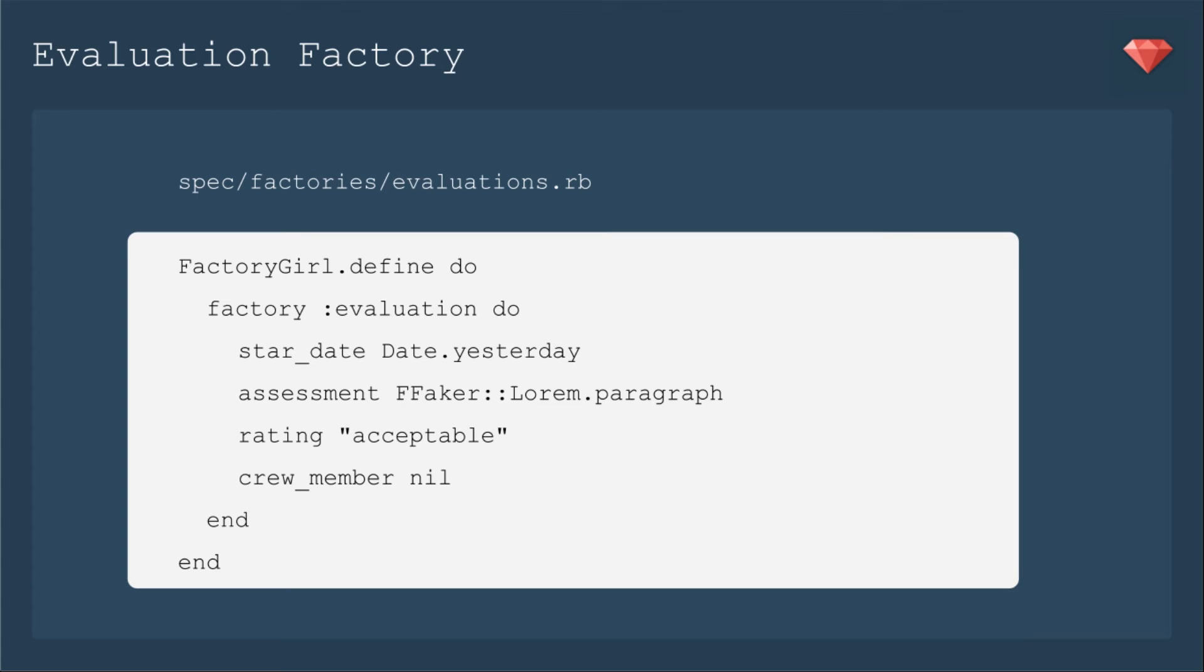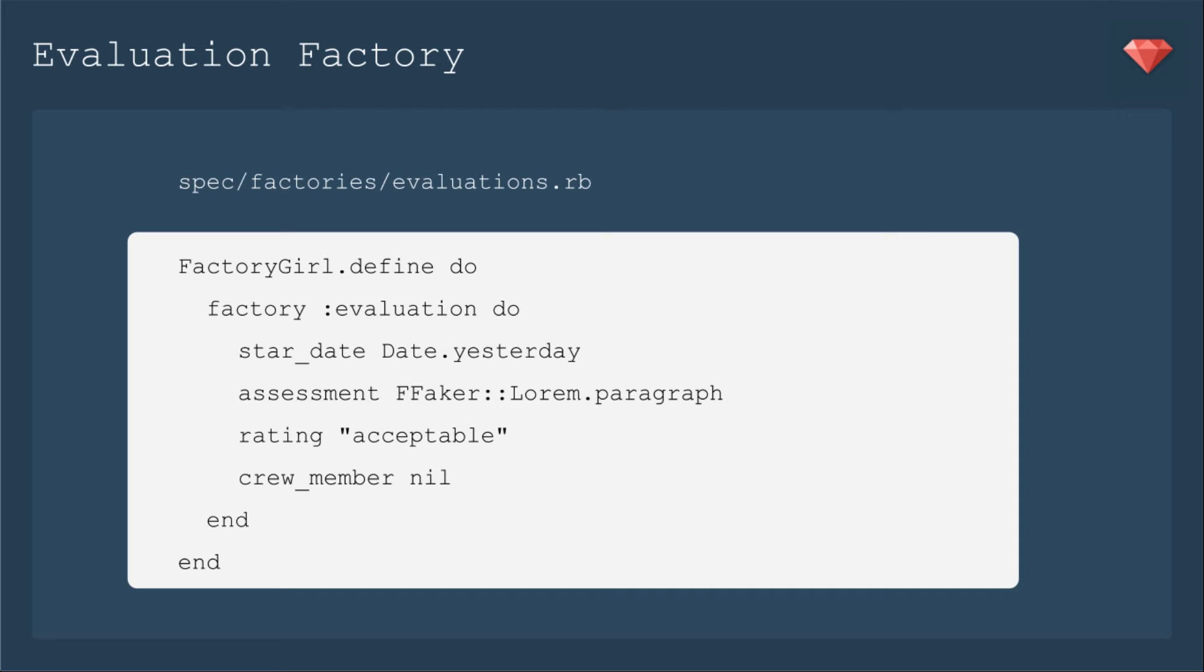Let's go ahead and fix up our evaluation factory to make sure that it's creating everything we need. We're going to make the start_date yesterday, we're going to put in a lorem ipsum paragraph. If you recall from our enum episode, we're going to have a rating called acceptable. It'll just have crew_member nil, but we're setting our crew_member when we're making it in our spec.